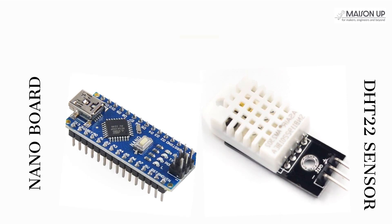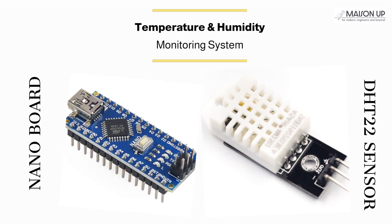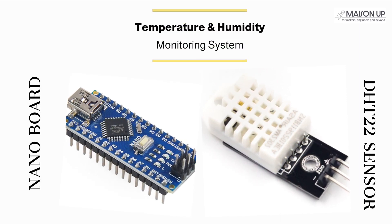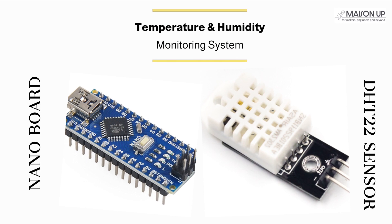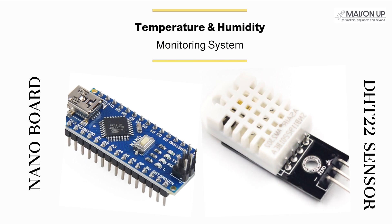By the end of this tutorial, you'll possess the skills to create your own temperature and humidity monitoring system.